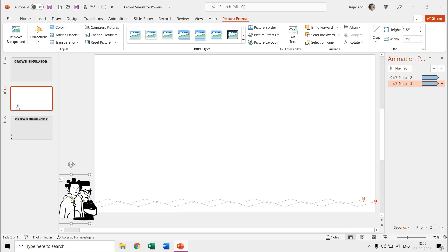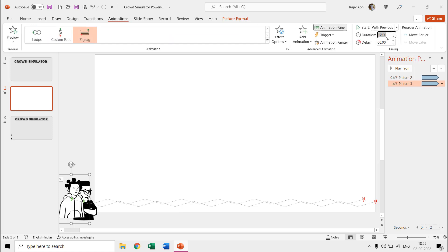You can also notice that most of the pictures have a different length of motion path. All this has been done to create different walk speeds for each person during the slideshow.